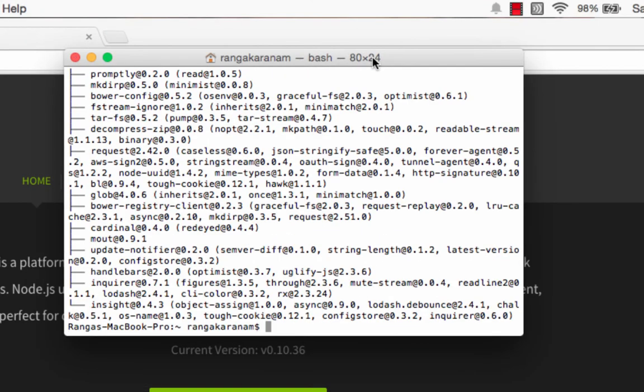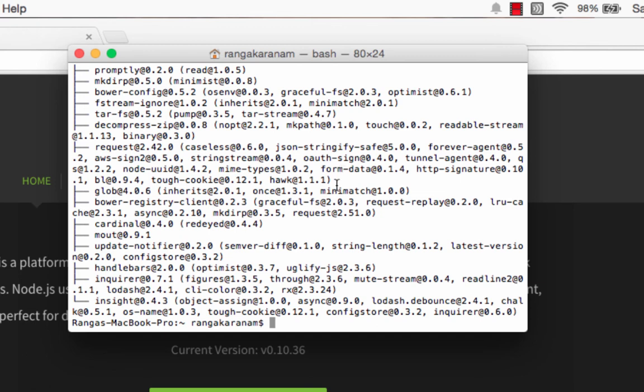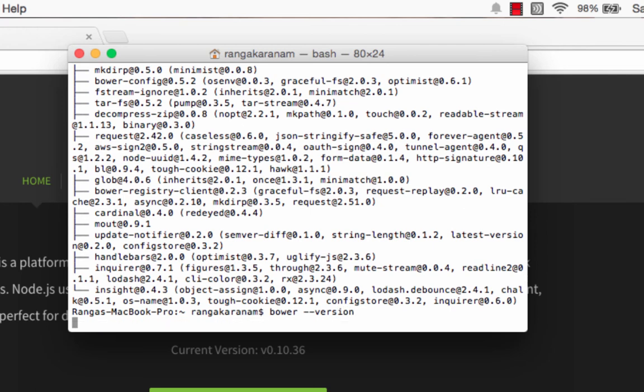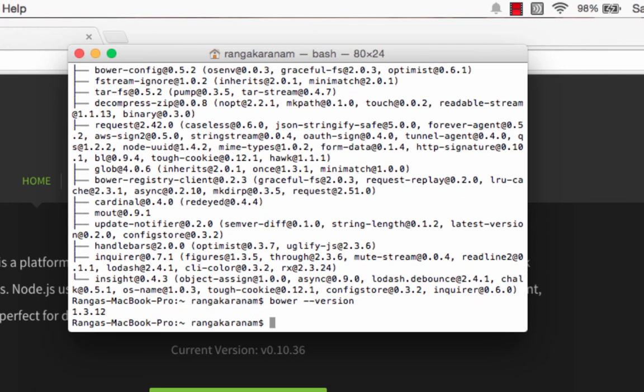There you go. Bower has got installed now. I can try and install a package from Bower to check if everything's working. Before that, I'll type Bower hyphen hyphen version just to see which version of Bower was installed. It says 1.3.12.